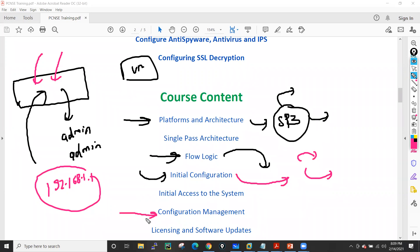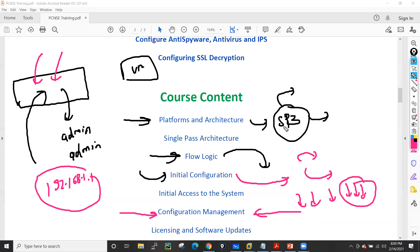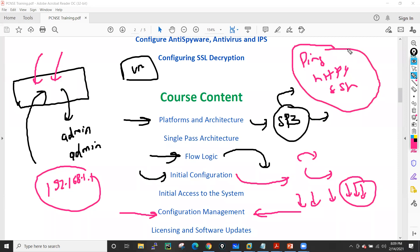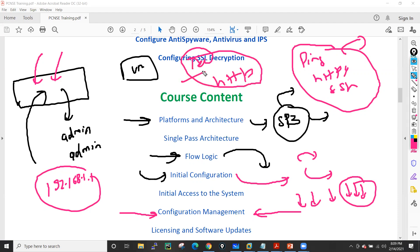Then we will see management configuration — how to configure the management interface, the IP address, the default gateway, and restrictions on the management IP. We will also configure what services to allow on management, such as ping, HTTPS, or SSH, which are the default allowed services. We can also change the settings to allow HTTP and Telnet, though everyone knows these are very insecure protocols.